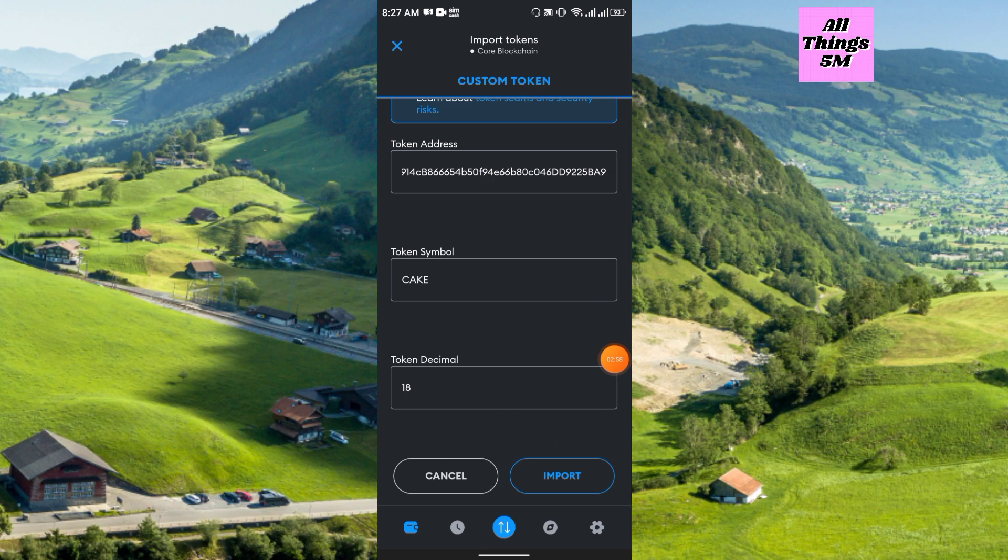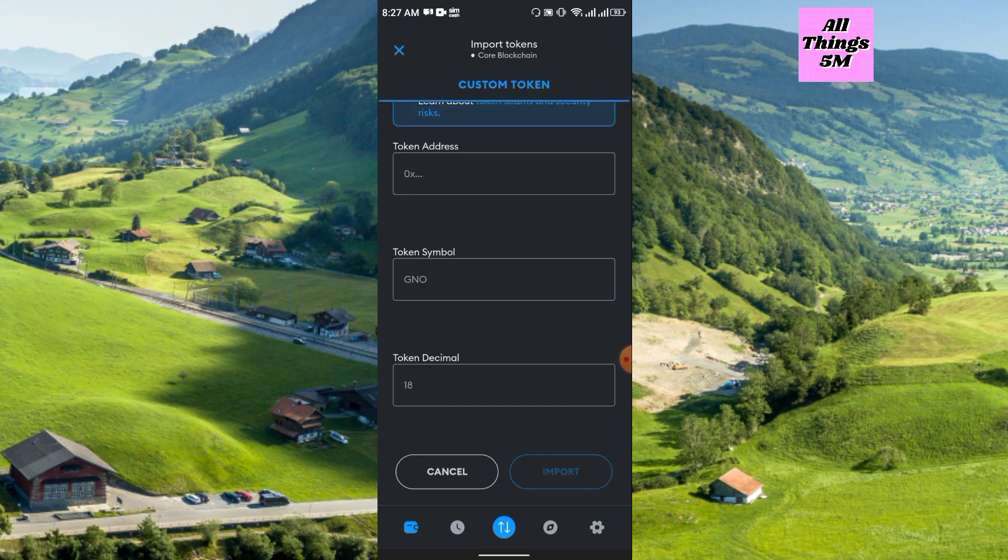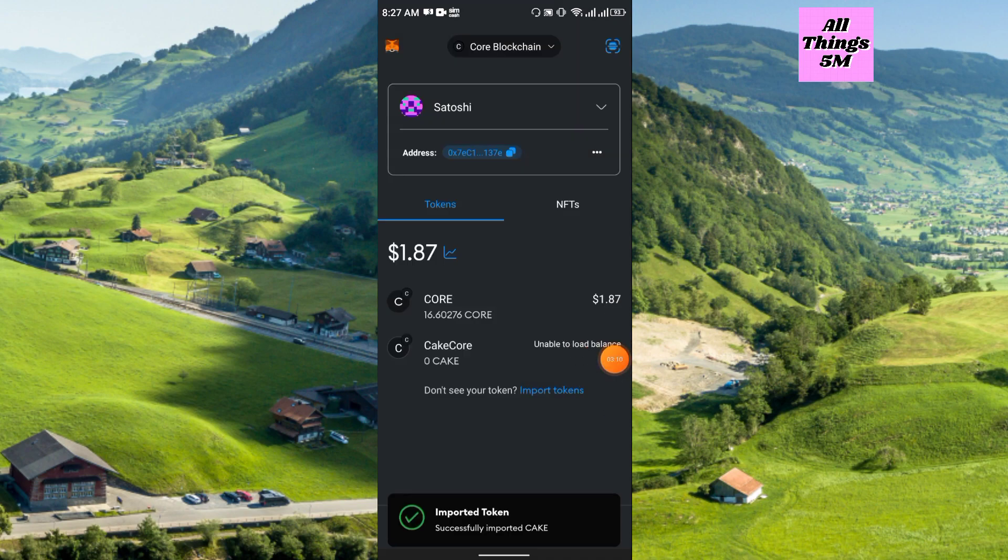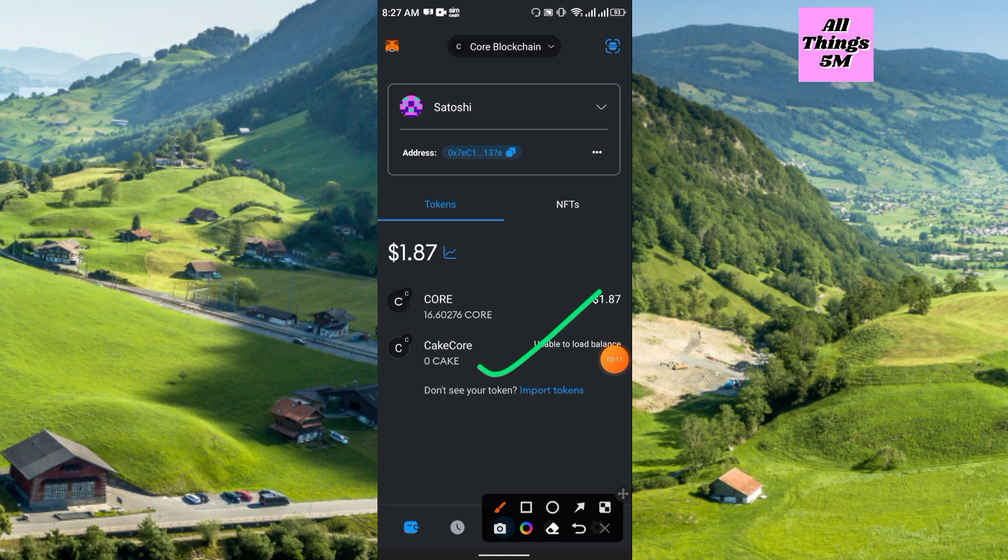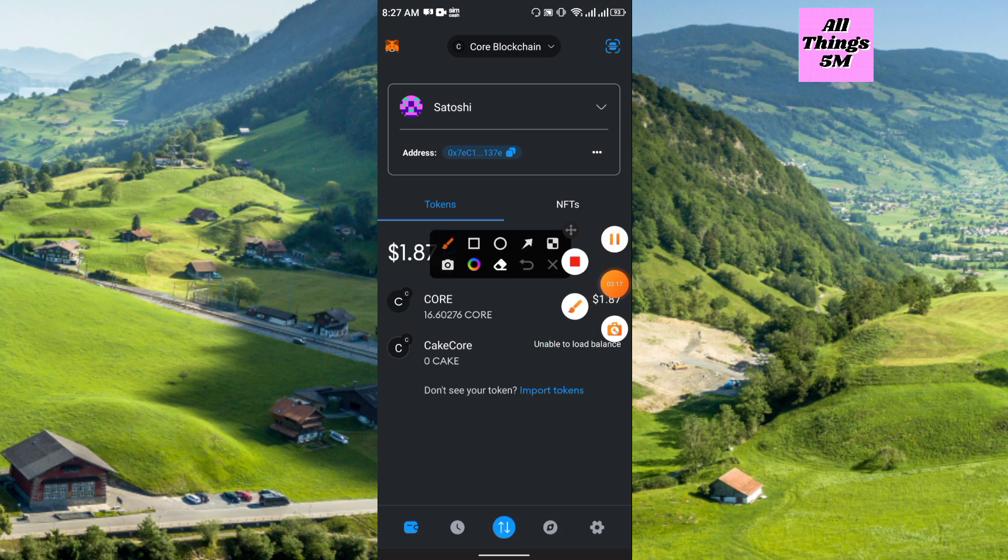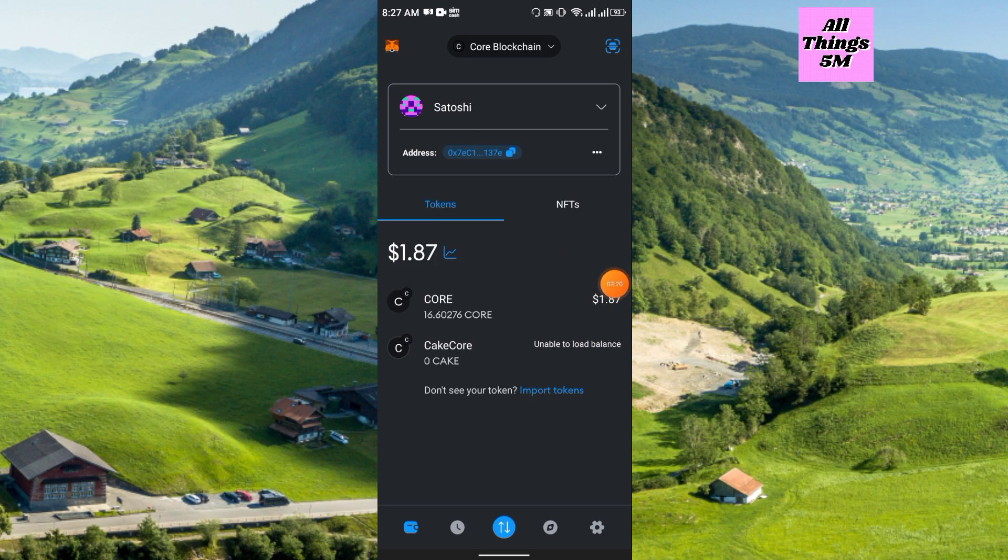Here you see token symbol automatic generate and decimal automatic generate. Just click import. After clicking import, here you see the Keg Core is added. Right now you can just log into your Keg Core mining site.